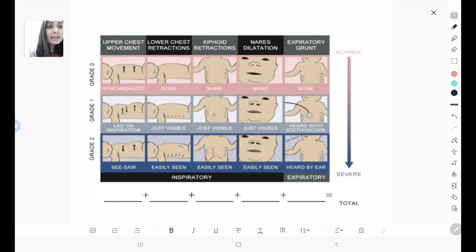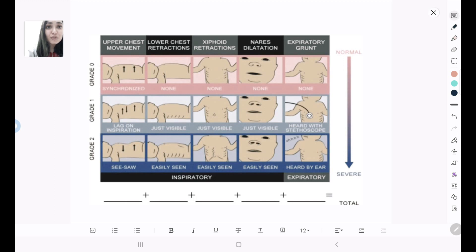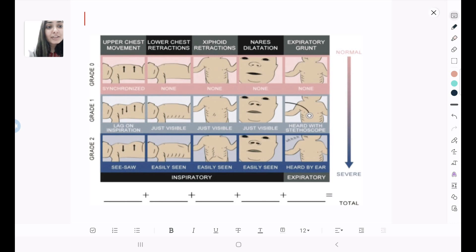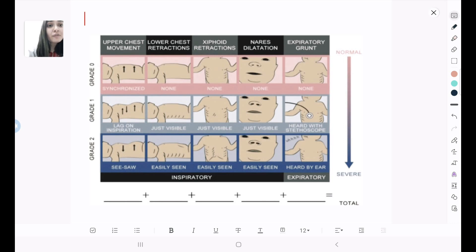As you can see, for the others, grade 0 is when none of these is there, grade 1 when barely visible or just visible sign of distress is there, and grade 2 when the sign of distress is easily seen. But in case of upper chest retractions, we give grade 0 when there is synchronized movement of the chest along with the abdomen.